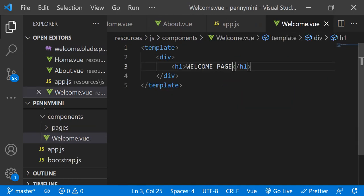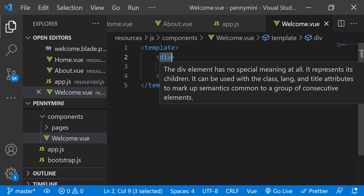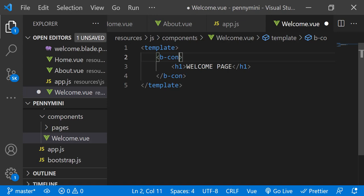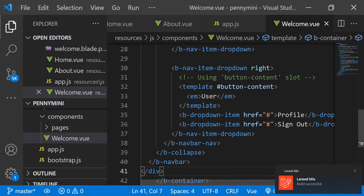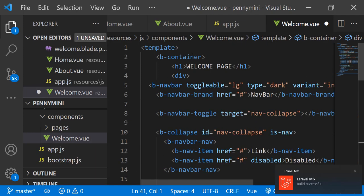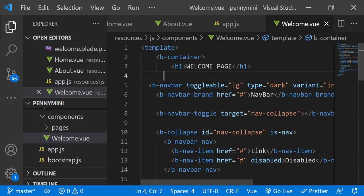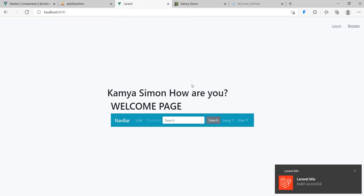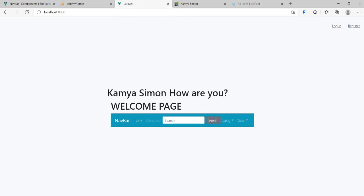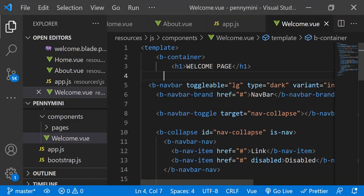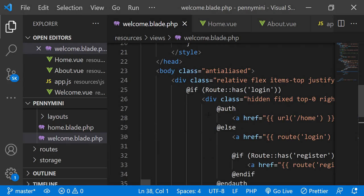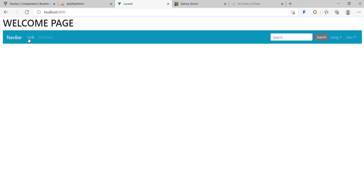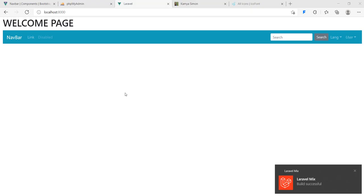When you create any page — for example the Welcome page — the first thing you must have is a main entry point, which can be a div or a b-container since we're using Bootstrap. So b-container. Inside that b-container, just below the welcome content, I'll place the navbar. I'll delete the old div since I now have a b-container. Then I need to go back to welcome dot blade dot html and remove some Laravel syntax.